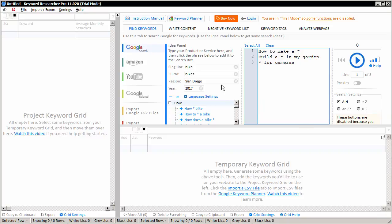In this video, I'd like to talk about the Google Search tab in Keyword Researcher. It is via the Google Search tab where you can find lots of great keywords for your project.